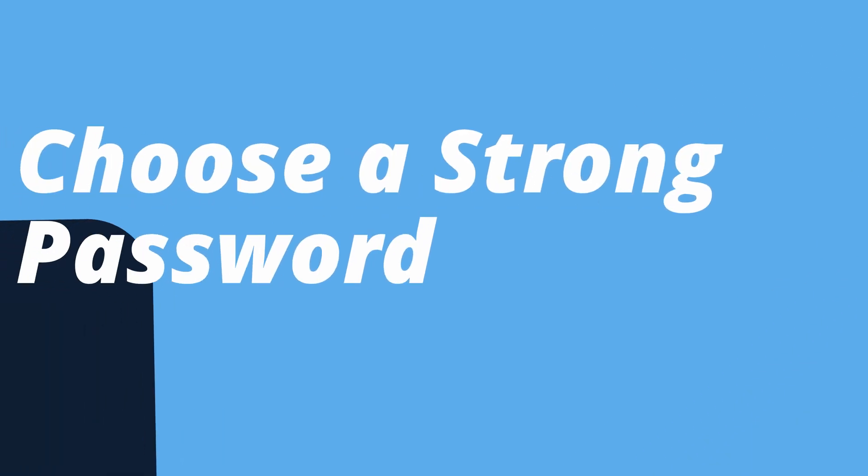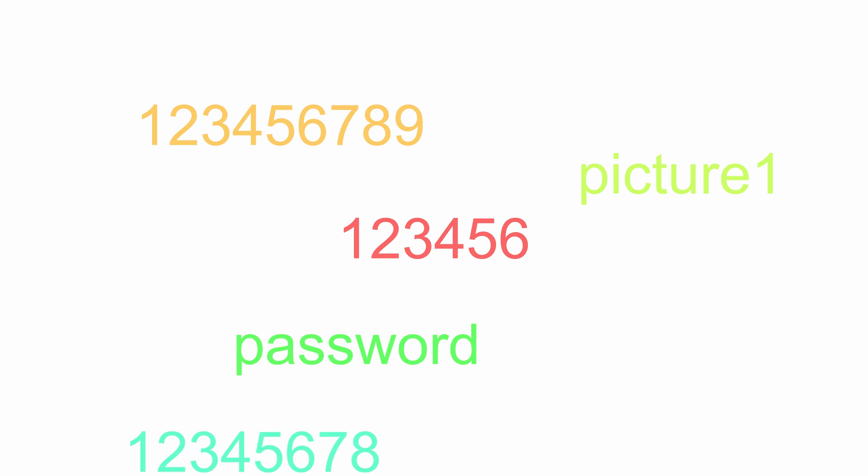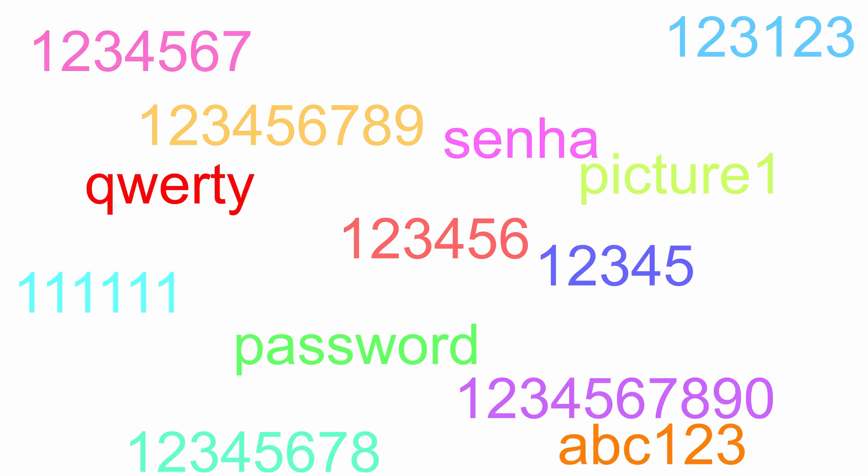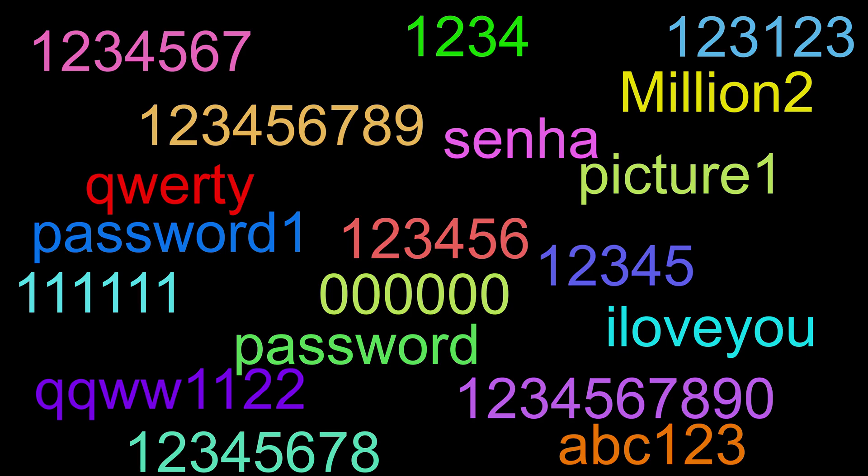Number six, choose a strong password. I know you hear it all the time, but if you're using one of these common passwords, it's just a matter of time before your website gets hacked. A strong password of at least 16 random characters that include letters, numbers, and symbols will prevent your website from falling victim to a brute force attack.